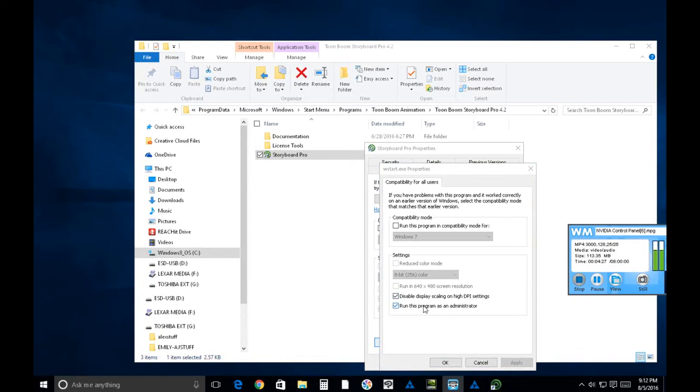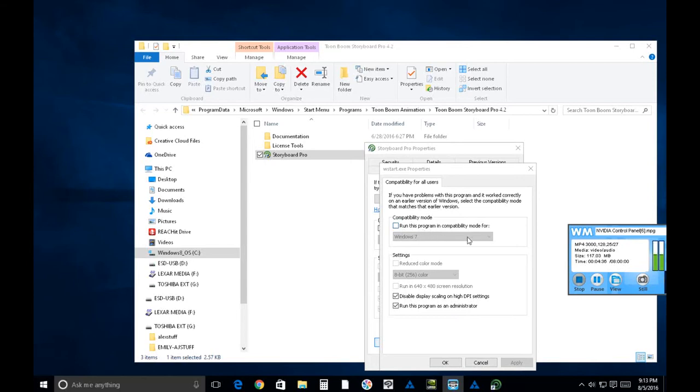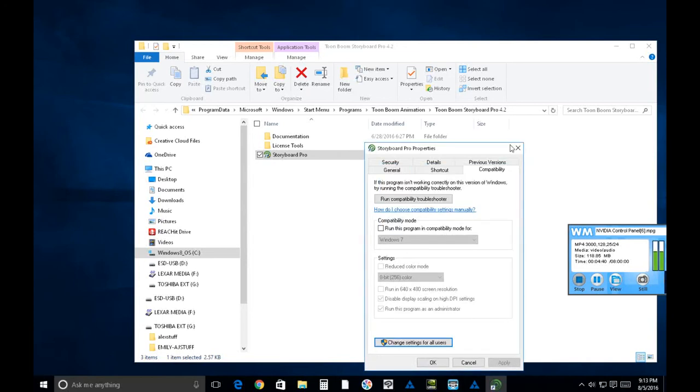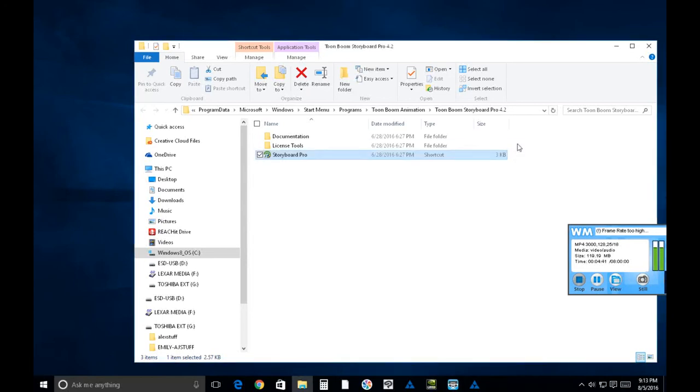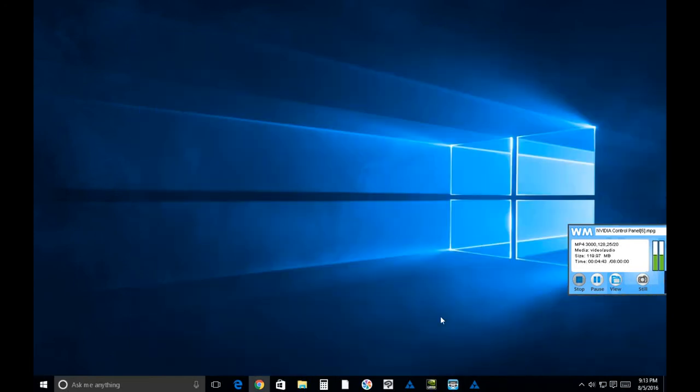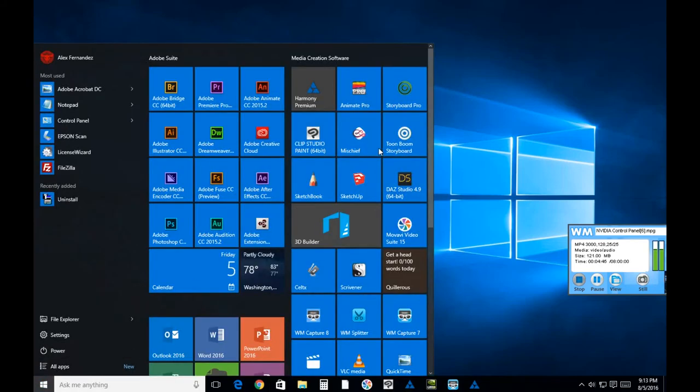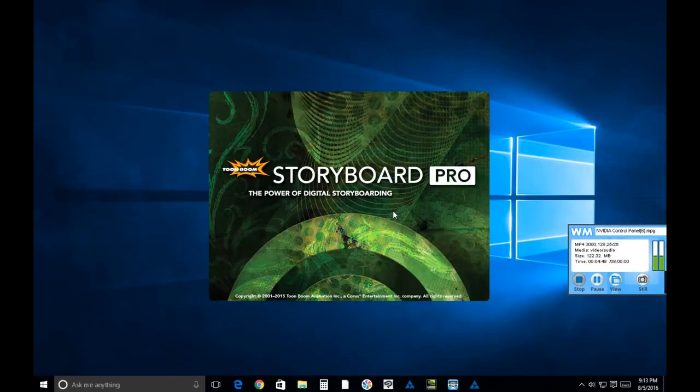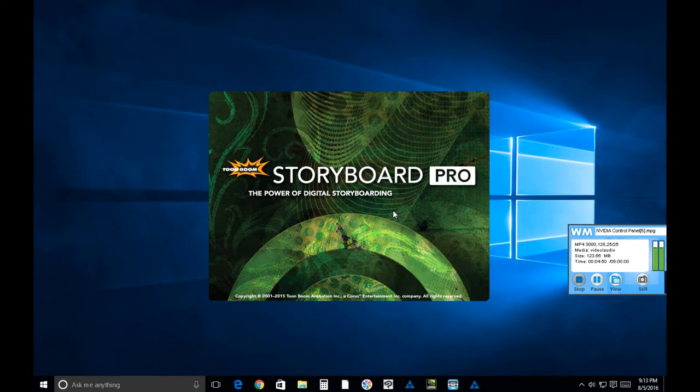I've tried run this program in compatibility mode for just about everything and nothing seemed to make a difference, so I won't even mention that anymore. But what I will do is fire up Storyboard Pro and show you that by running it in administrative mode you are able to draw.